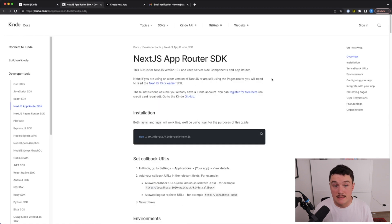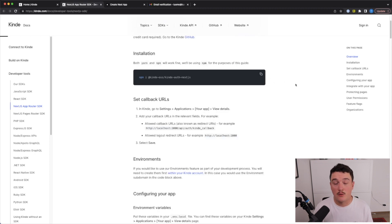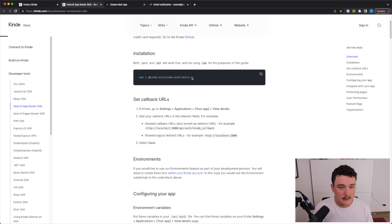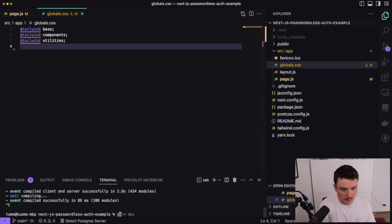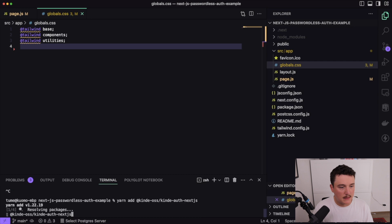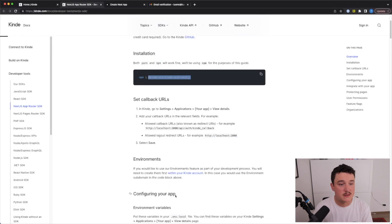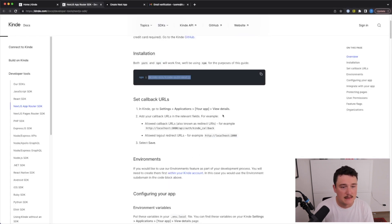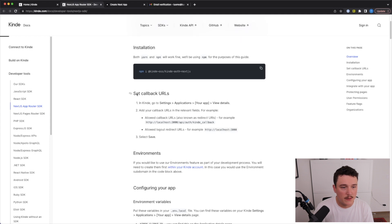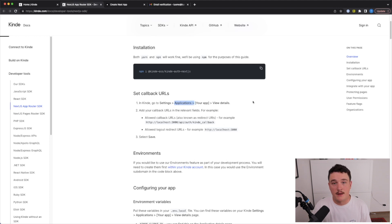Let's go through this together. In order to add authentication for our application, we need to install the @kinde-oss/kinde-auth-nextjs package. I will do that right now — I'll copy that, switch to VS Code, and paste it in, yarn add like this, and let's install it.